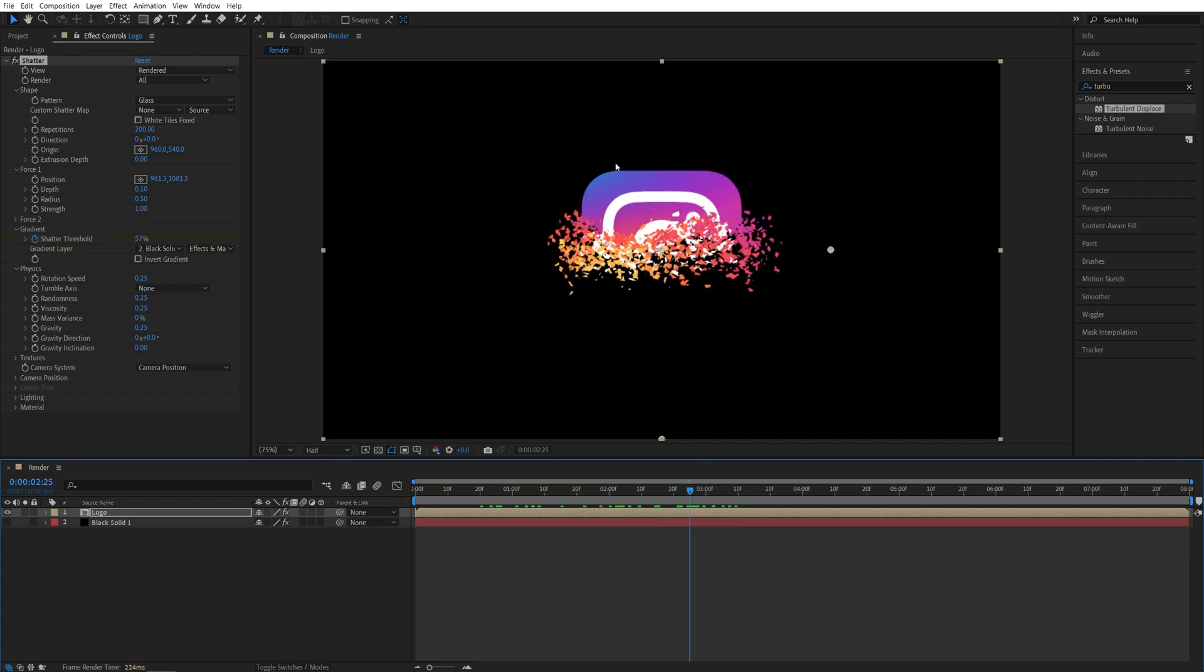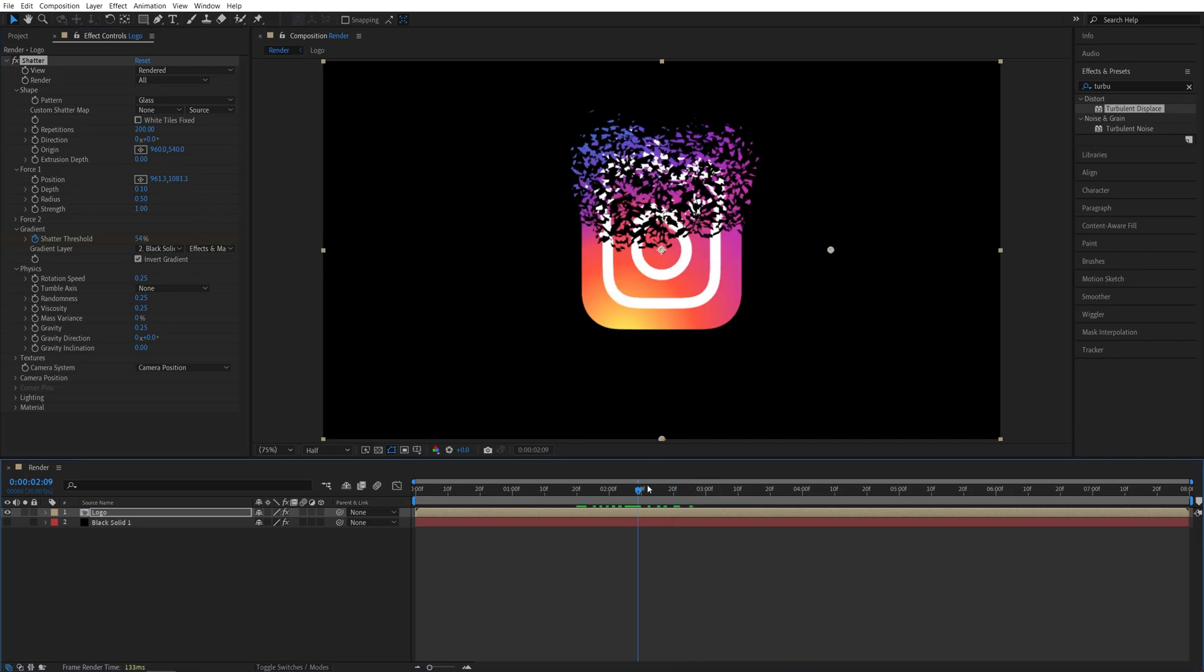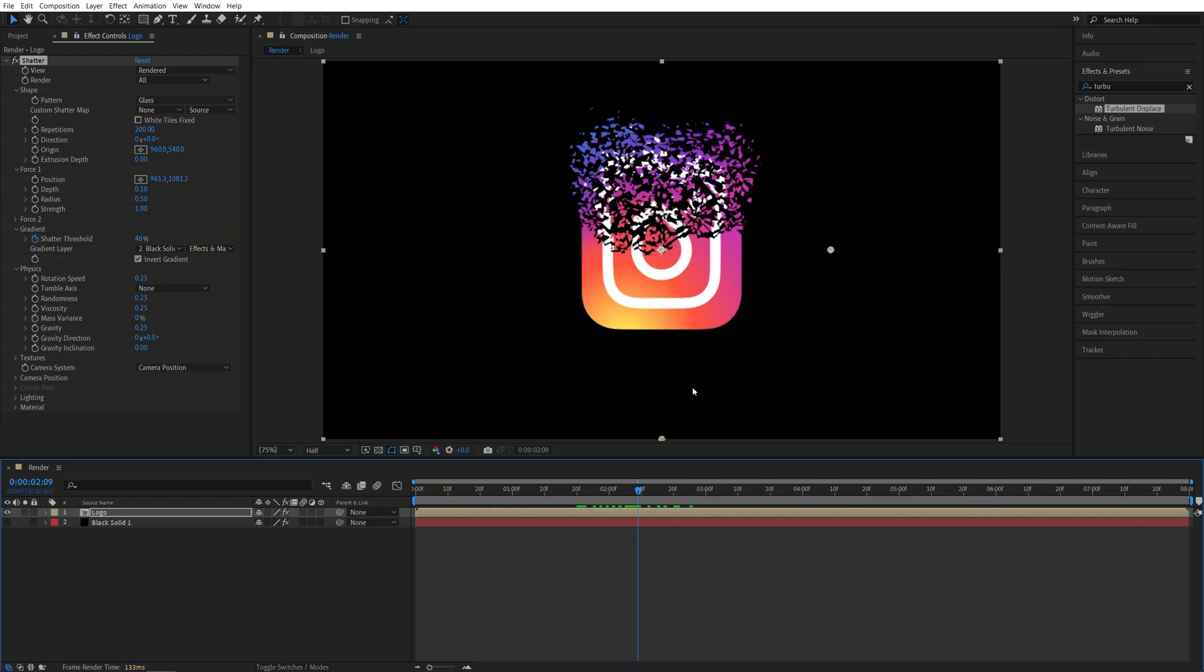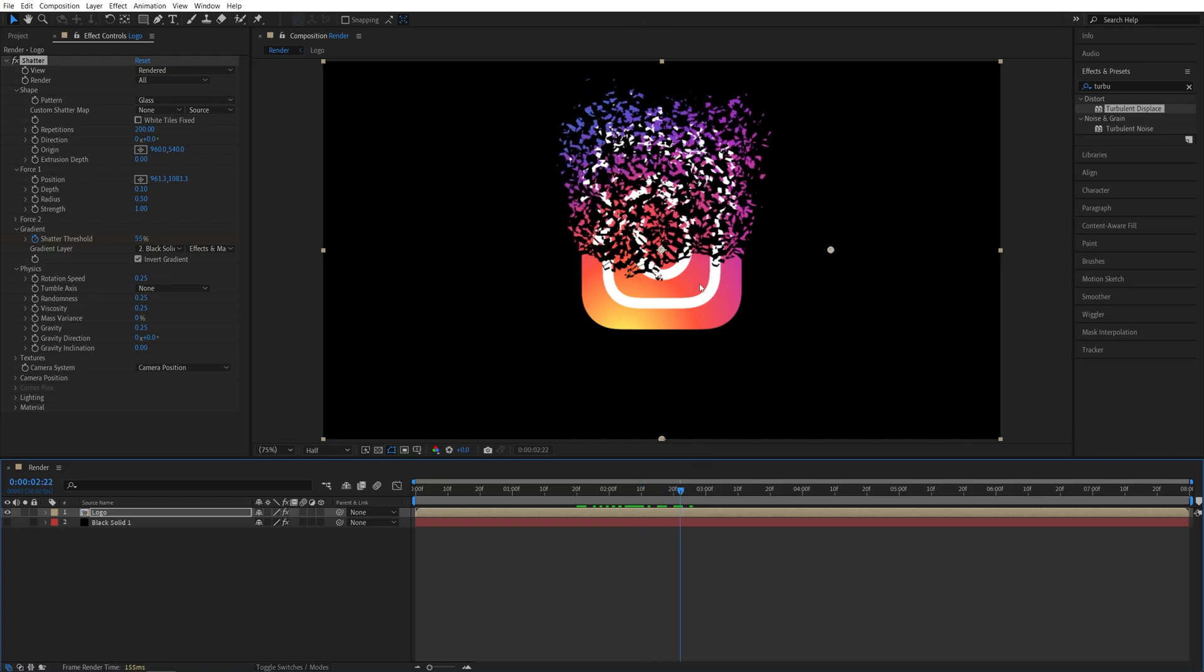And in this case, I want the animation to start from this top and go to the bottom. And for that, I'm just going to check the Invert Gradient box. Now the animation will start from the top and the particles will shoot upwards.